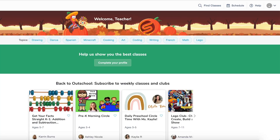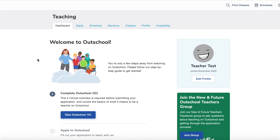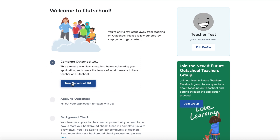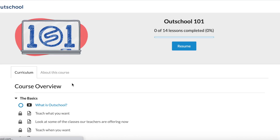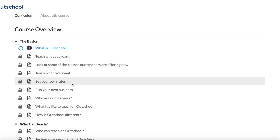After you sign up for an Outschool account, you're going to go to the right side of the screen and click your profile picture. Next, you'll click teach. You'll click this big blue button that says take Outschool 101. This should only take you a few minutes. You'll read some information, watch some videos, and you'll be good to go.